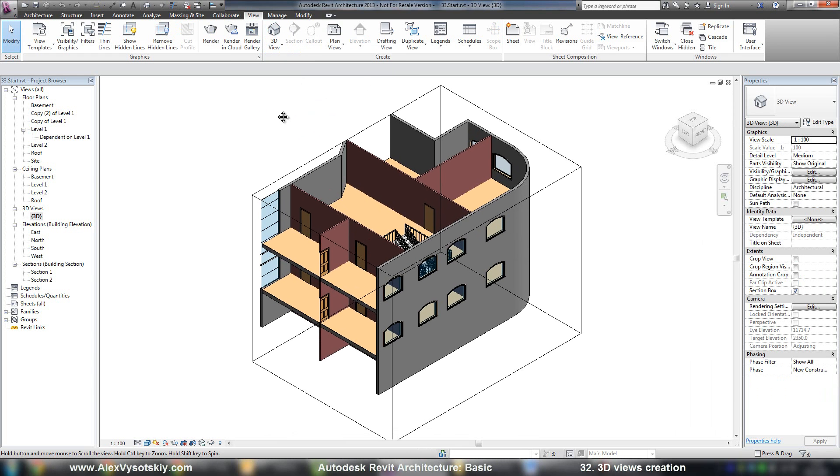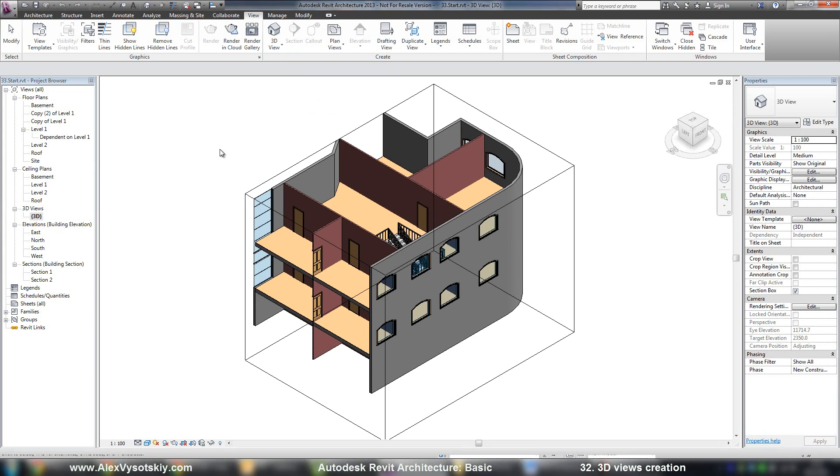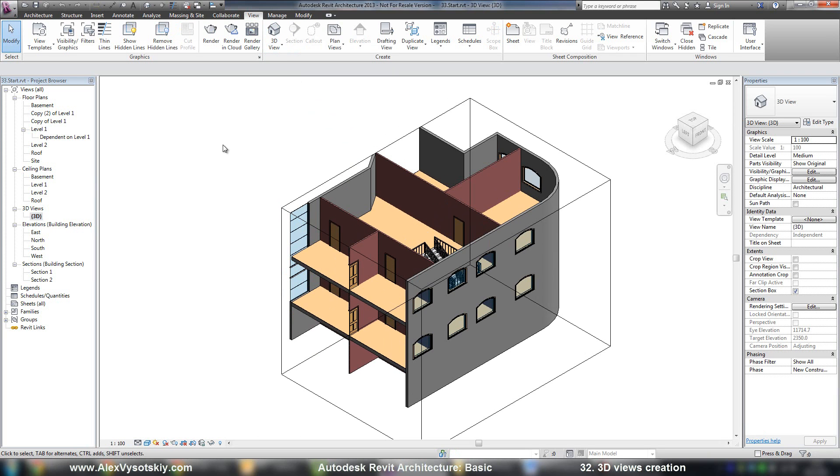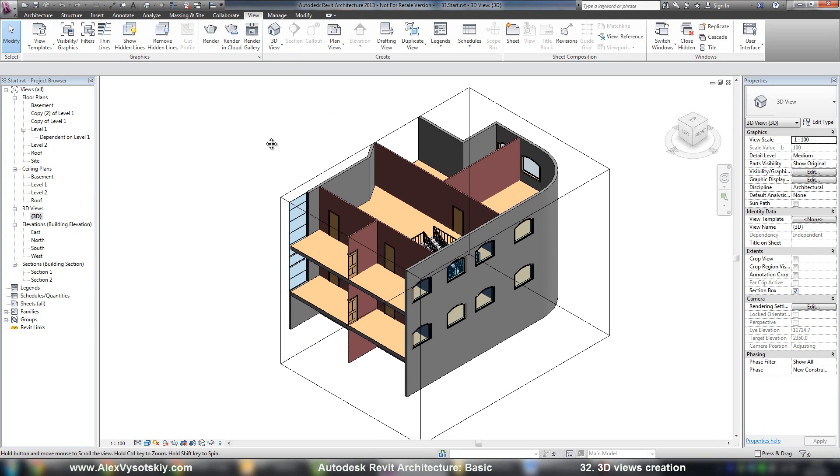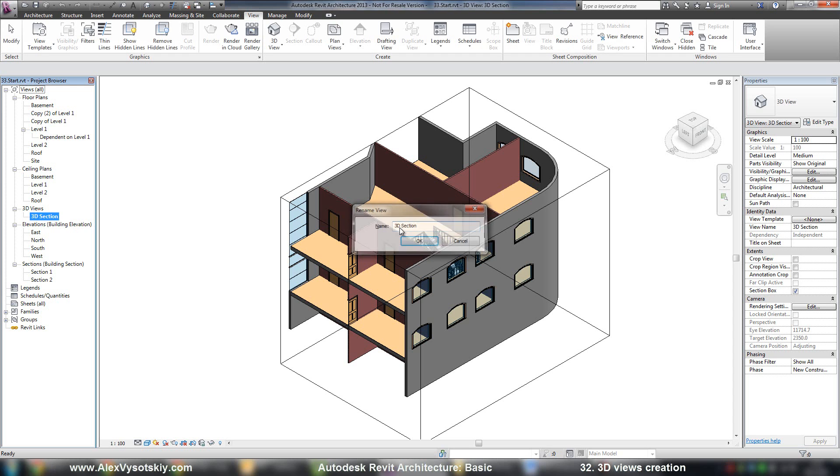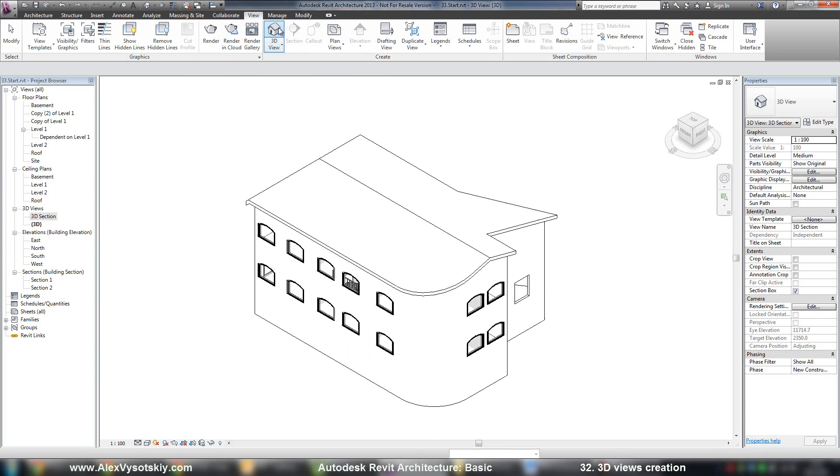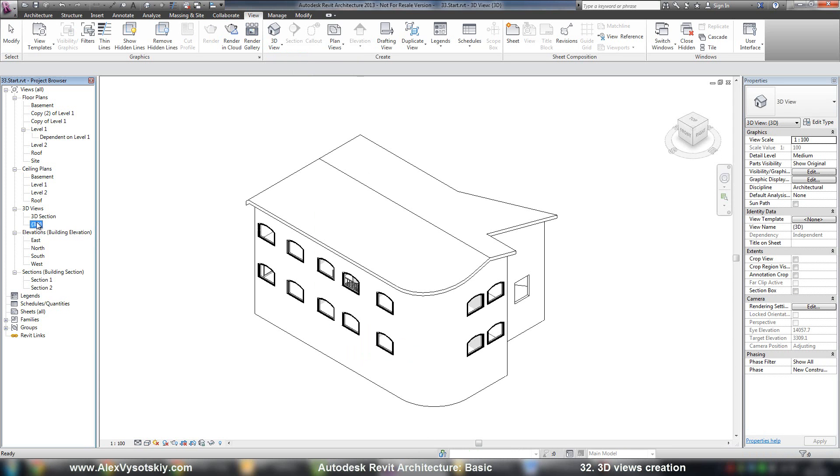But if you already have your three-dimensional view with name by default, Revit will open this view. I'll rename it and say for example it's 3D section. And when I say view, 3D view, I'll receive the new one, three-dimensional view without section.